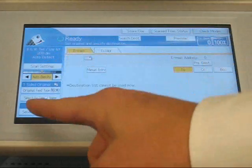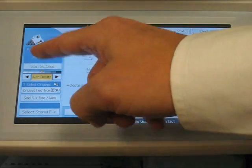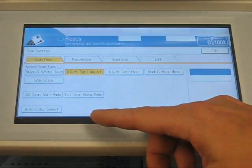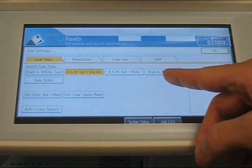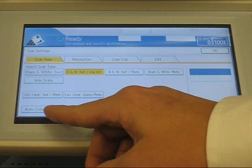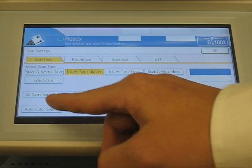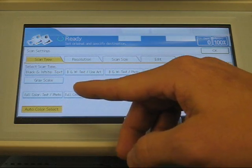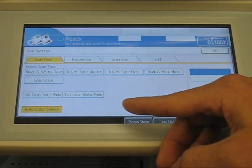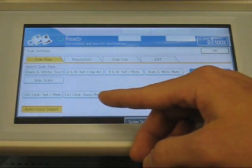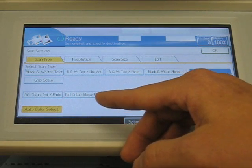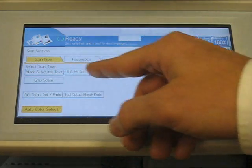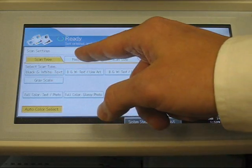On the left-hand side, you'll have scan settings. If you push scan settings, you'll have the option to scan in black and white, full color, or auto color select. If you choose auto color select, it will automatically detect if it has color in there. If the document has color, it will scan it in color. If it's only black and white, it will scan in black and white. So choose your appropriate setting for your document.